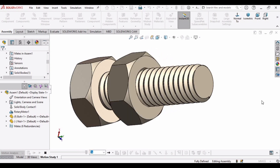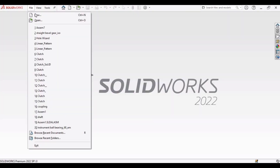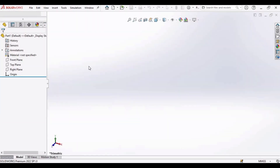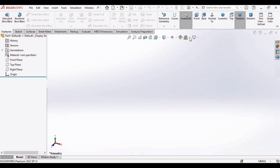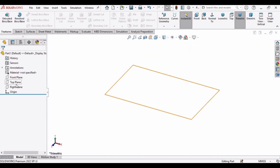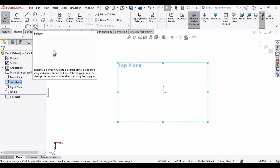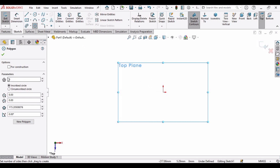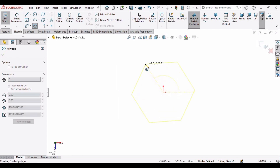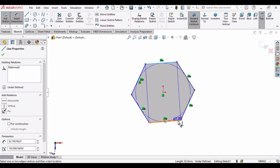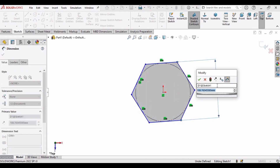Let's begin. First, select File, click on New, select Part, and click OK. We will be making the bolt first. Change the background to plain white, then select the Top Plane, click on Sketch, and select a Polygon — make sure the sides are set to six. After making the polygon, select Smart Dimension and specify the distance between the two sides as 20 mm.